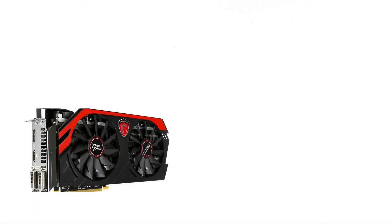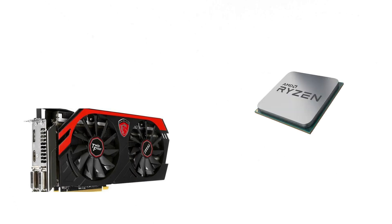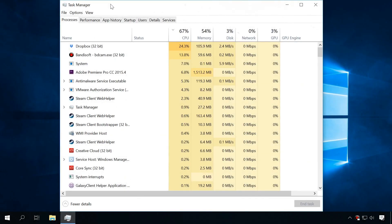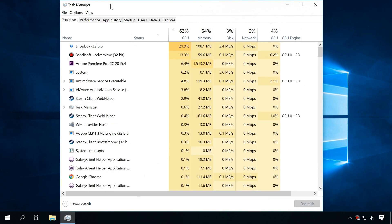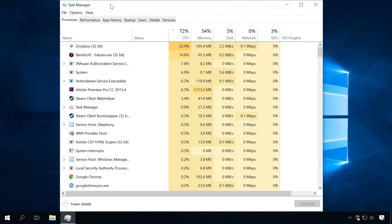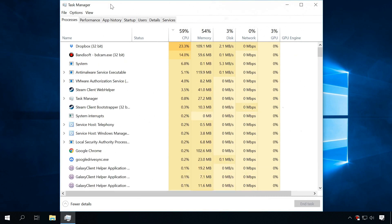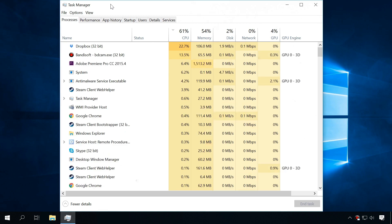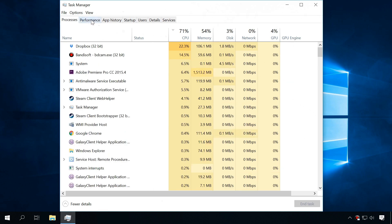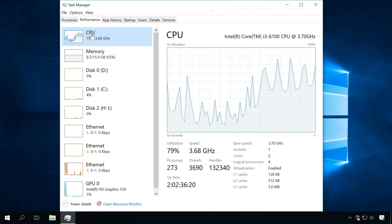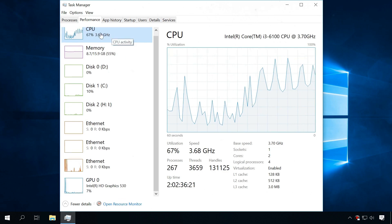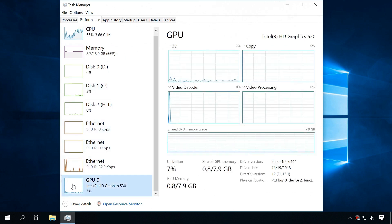Most mining viruses prefer using the graphics adapter, not the processor. In this case, you may never see them in the Task Manager, especially on older versions of the Windows operating system. With the Windows 10 Task Manager, you can see how loaded both the central and the graphics processors are. If the computer is idle but the load values are close to 100%, your computer is very likely to be mining.